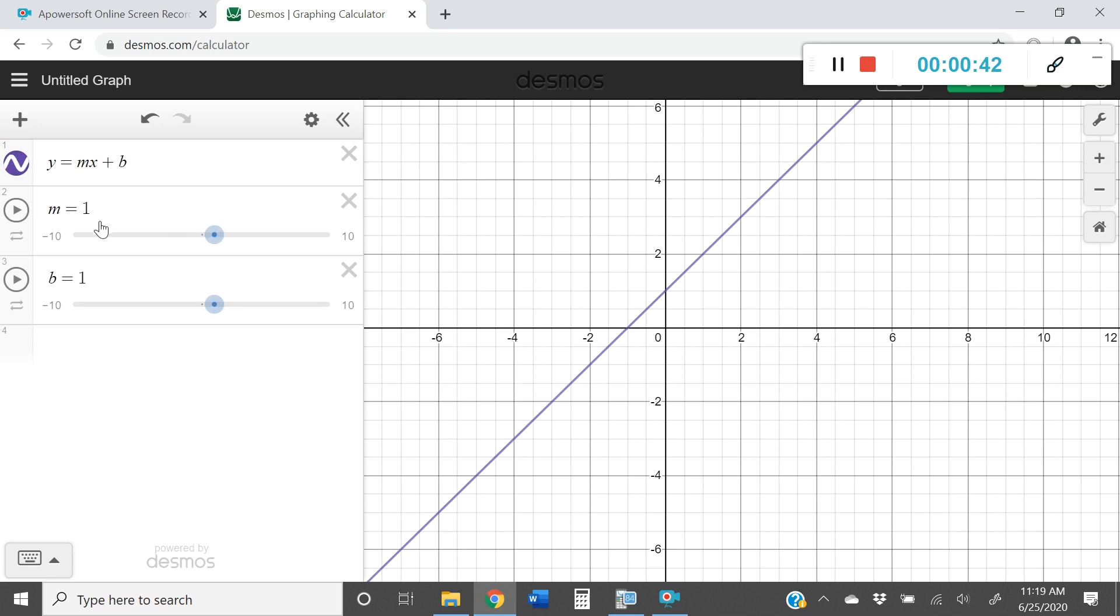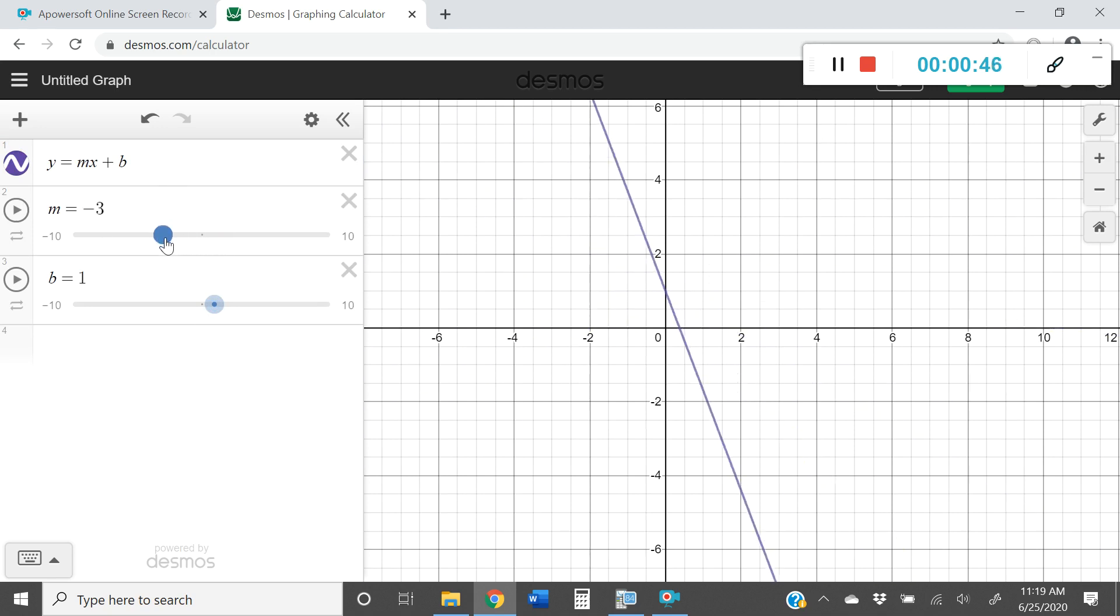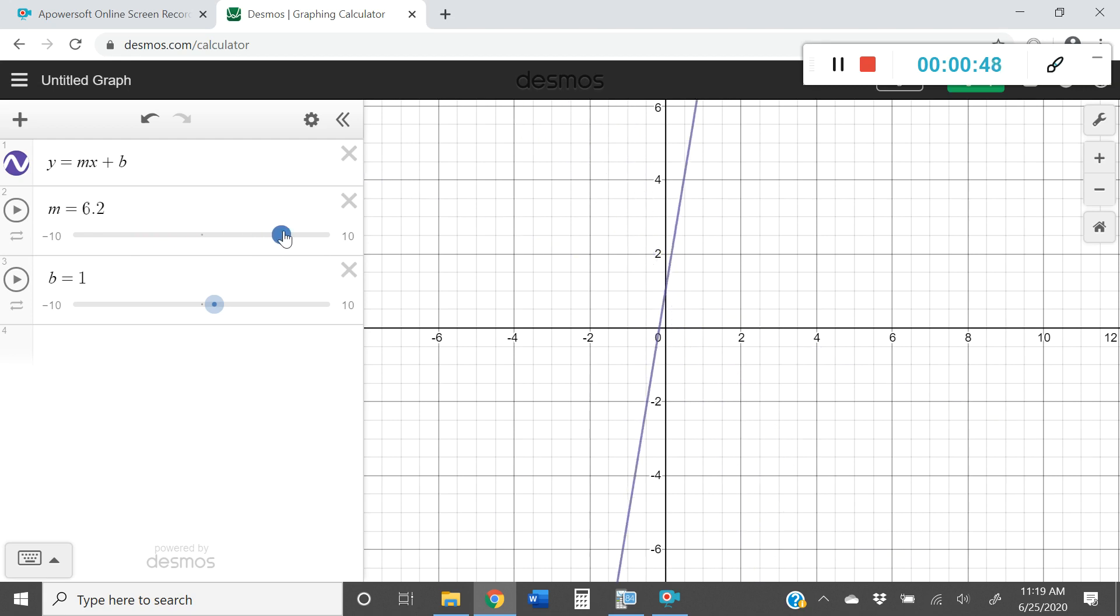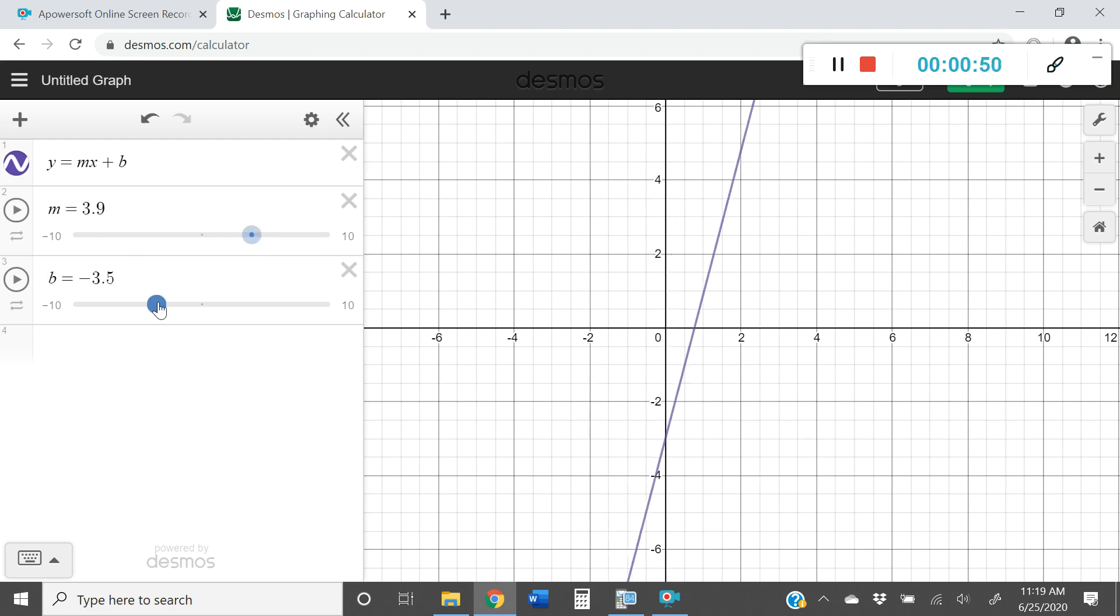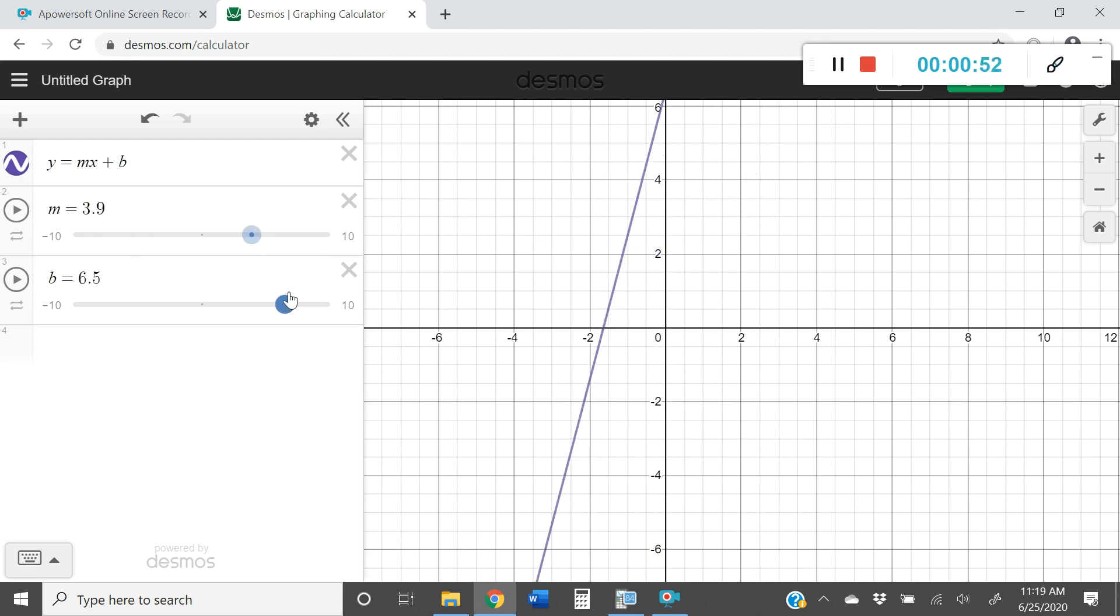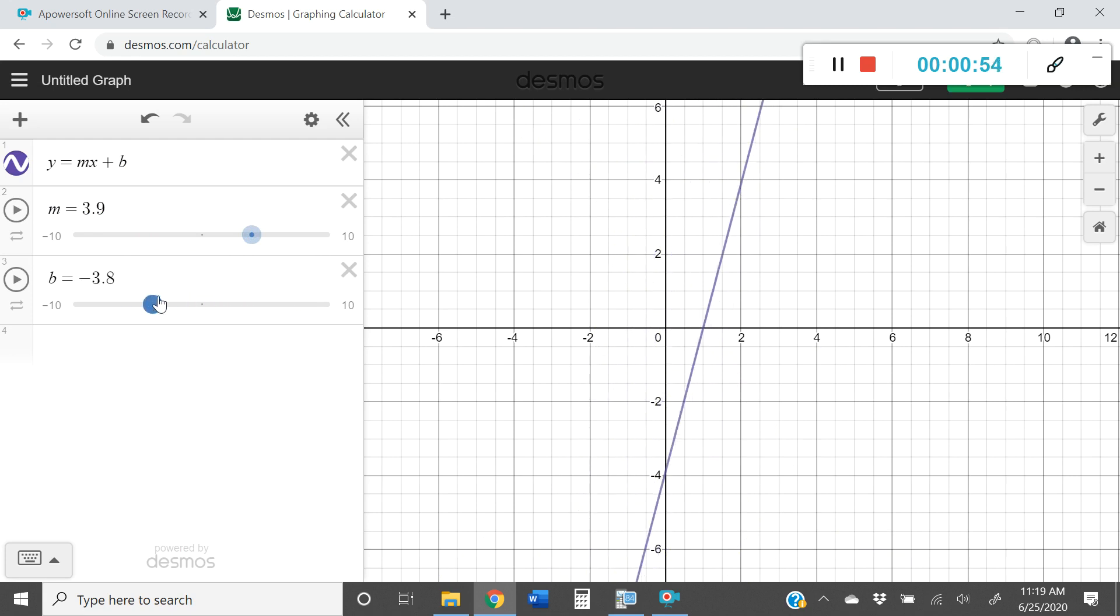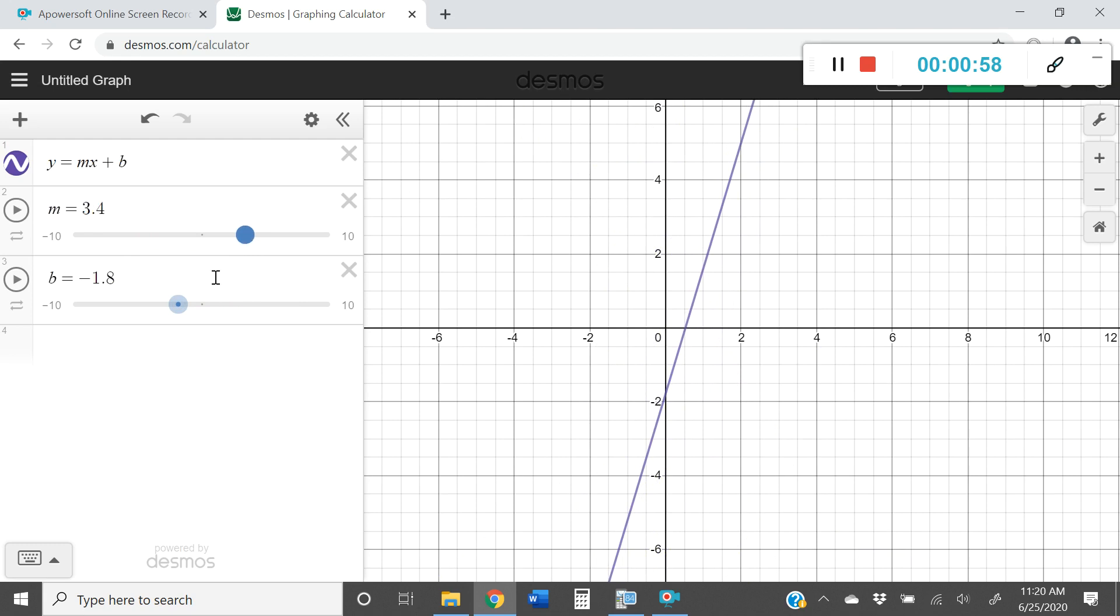Once you have the slider all set up you'll be able to click on the dots and you'll be able to drag that m wherever you'd like it and you'll be able to drag the b anywhere you like it as well, so that you can see how the function will change with a different m and a different b.